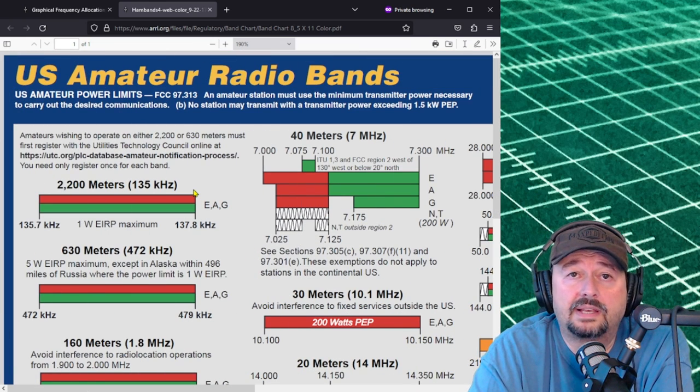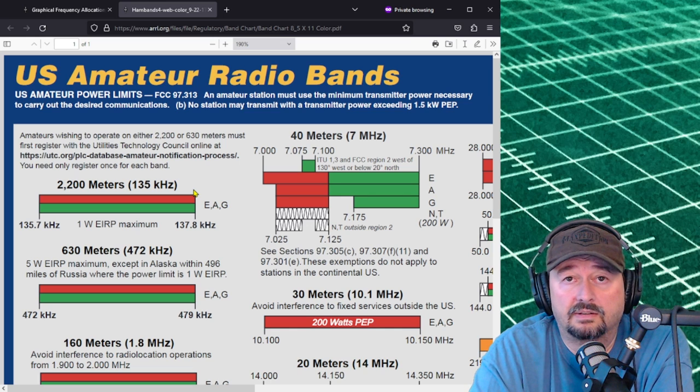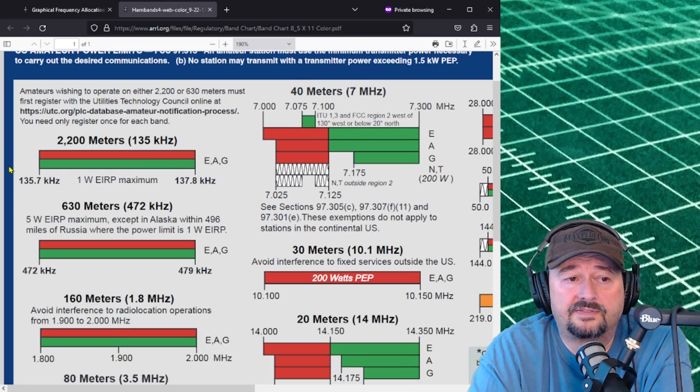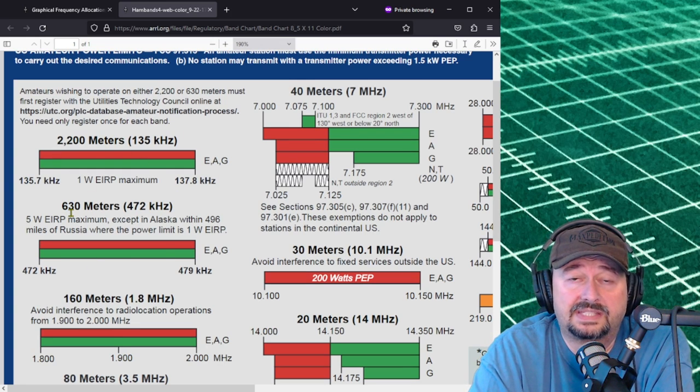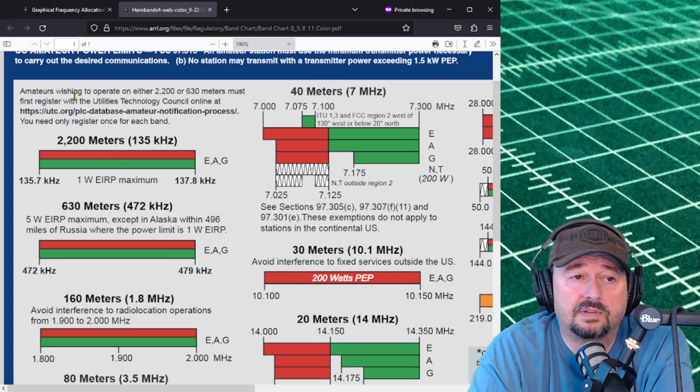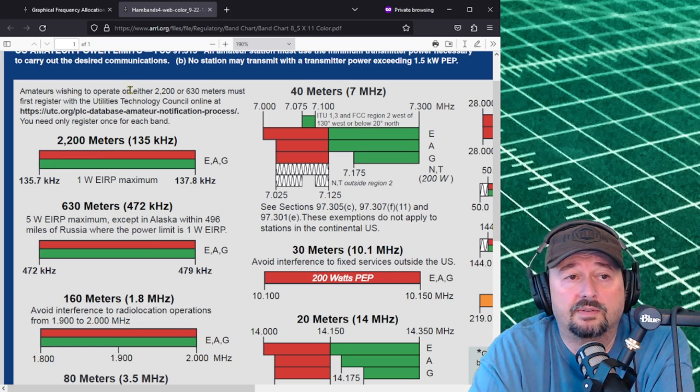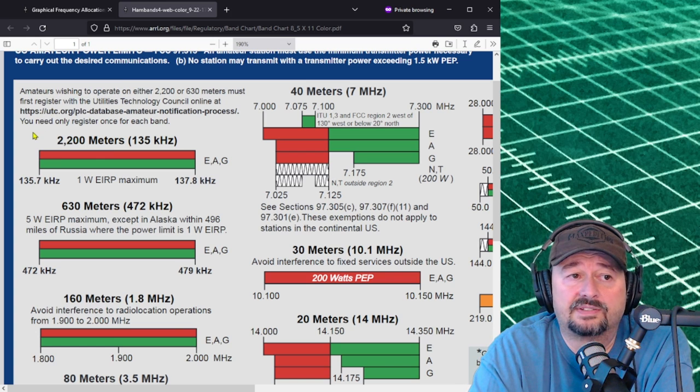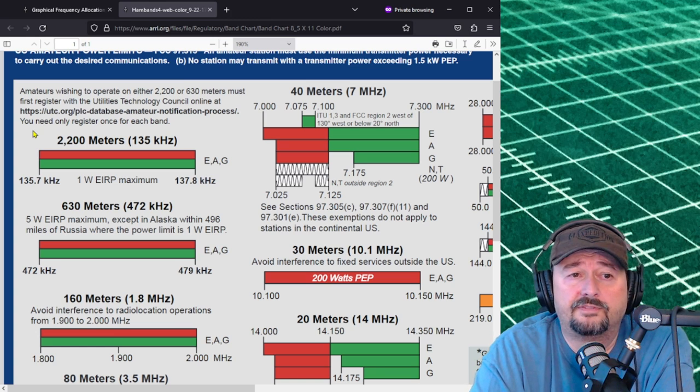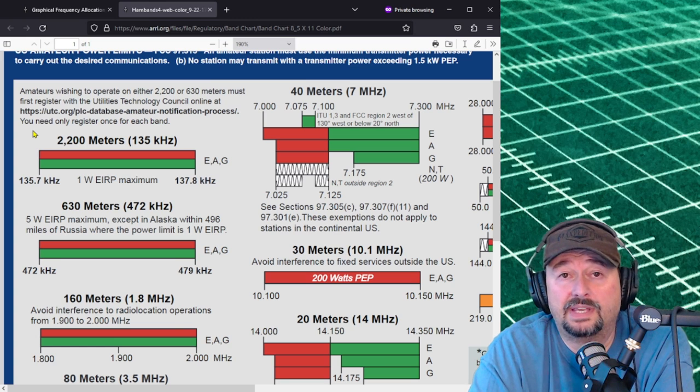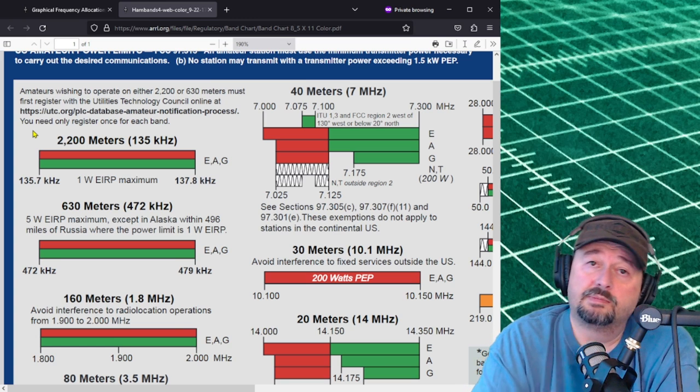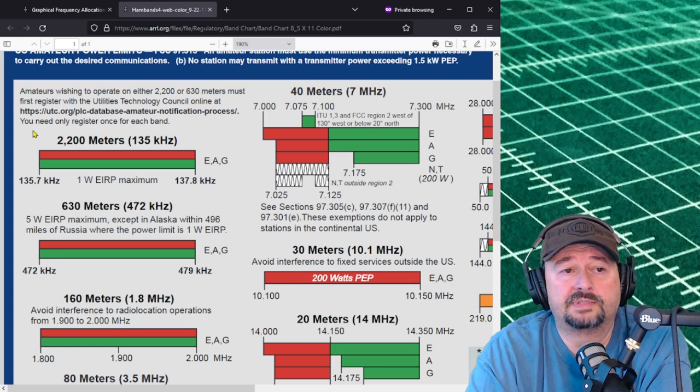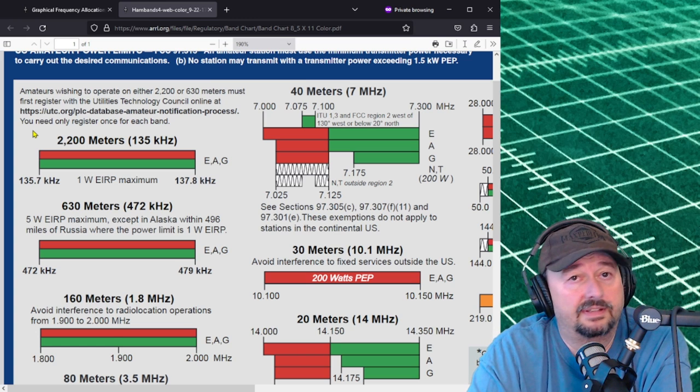Okay so we're back up in the upper left hand corner of the band plan. One of the things I wanted to point out, these first two bands here, 2200 meters and 630 meters, there's a note. It lets amateurs know that if you're wishing to operate on these bands, you have to register with the utilities technology council online. You can fill that out and get approval and then you can operate on these bands.